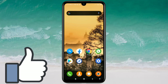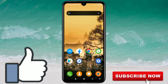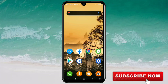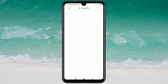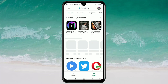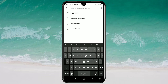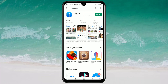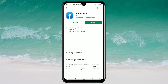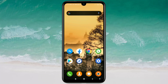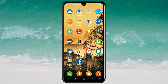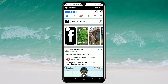So let's start. First of all, go to the Play Store and make sure your Facebook application is already updated. After updating your Facebook application, just open your Facebook.